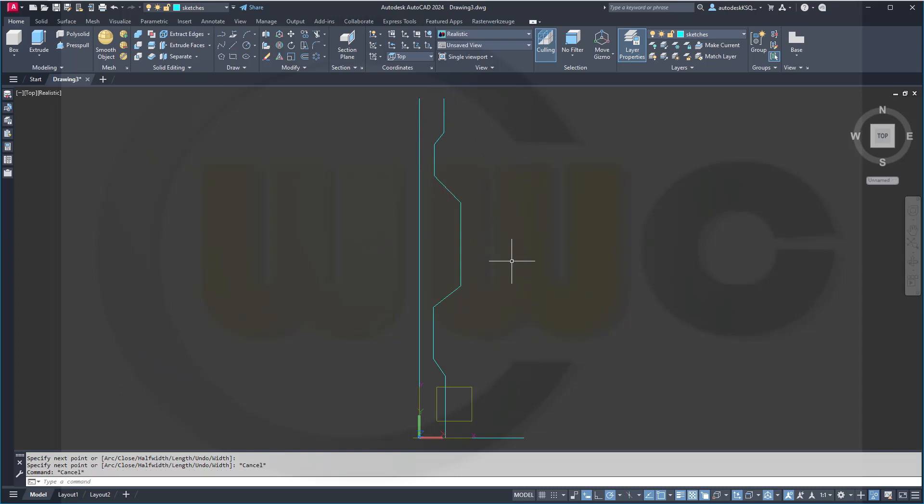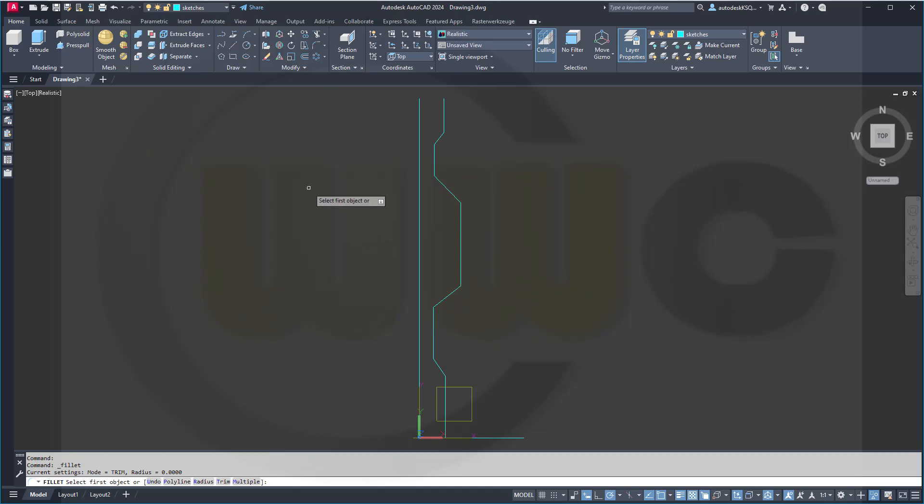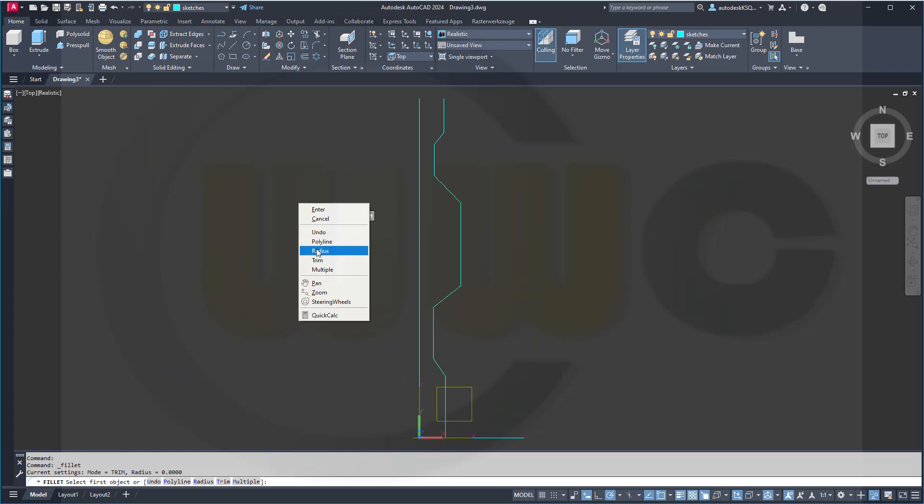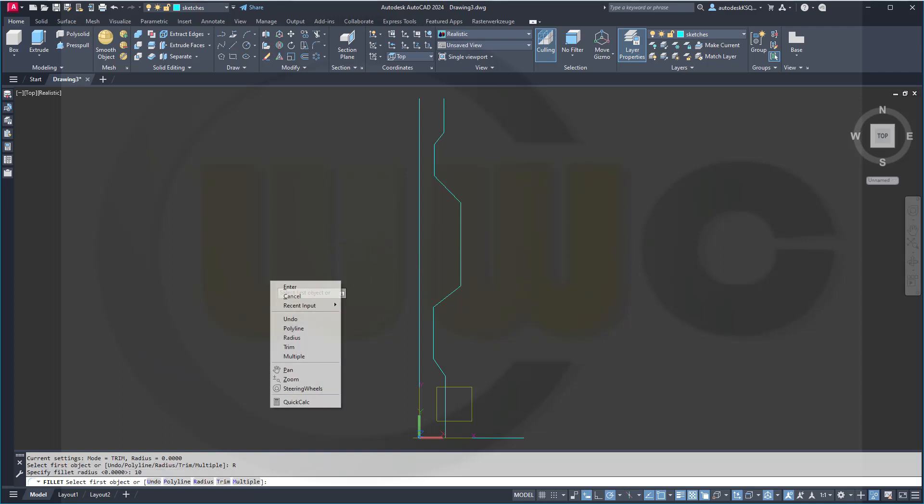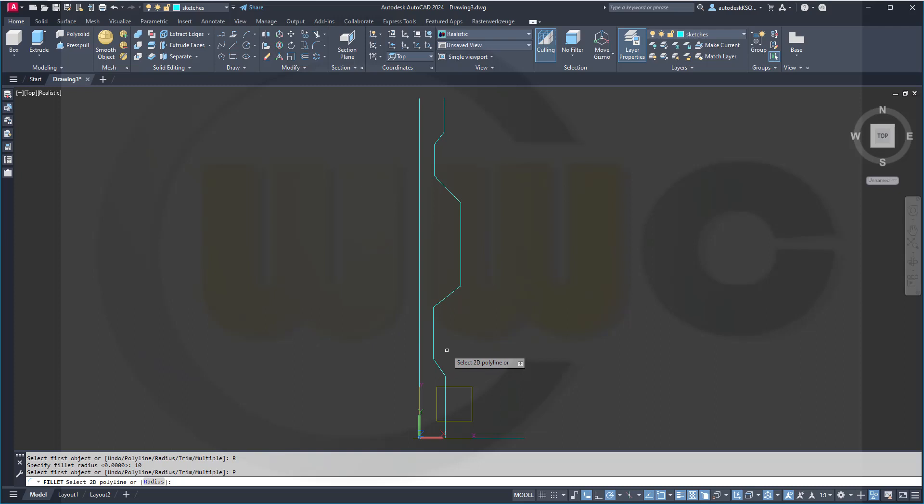Now, I want to round that corners. So go for a radius of maybe 10. Then select the polyline option. Select the polyline and it will be rounded and filleted all the way.